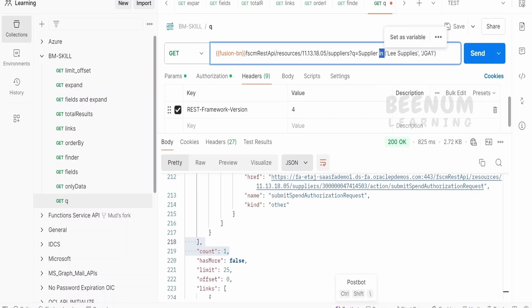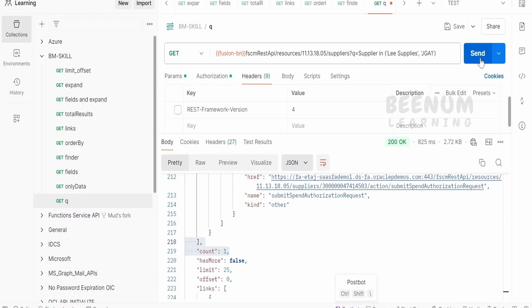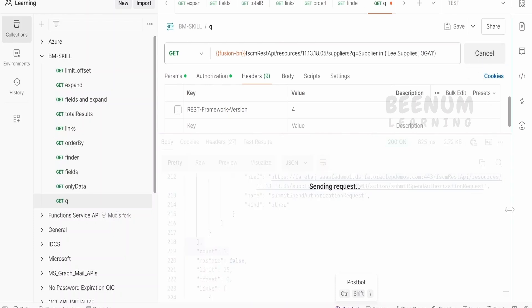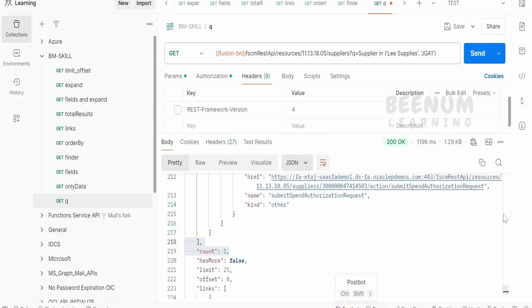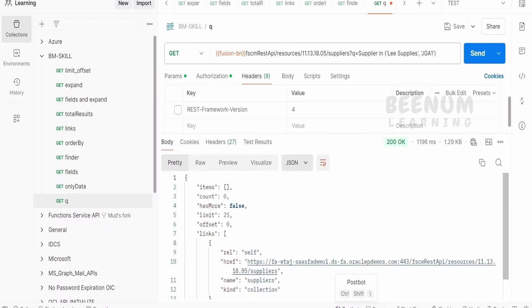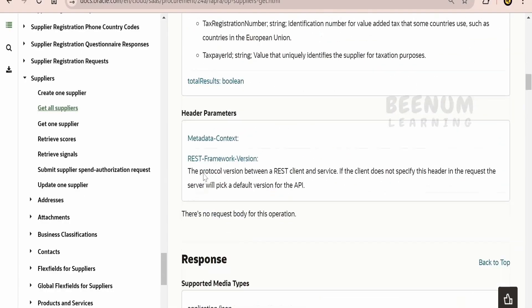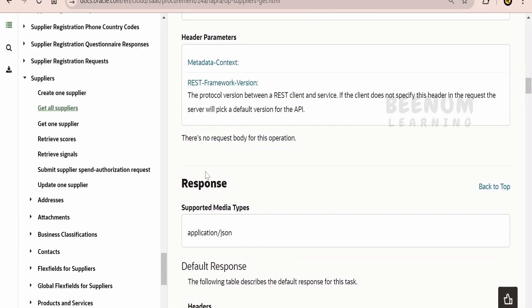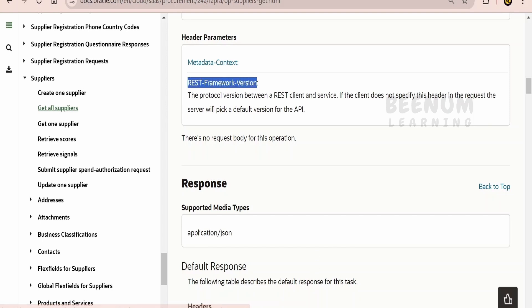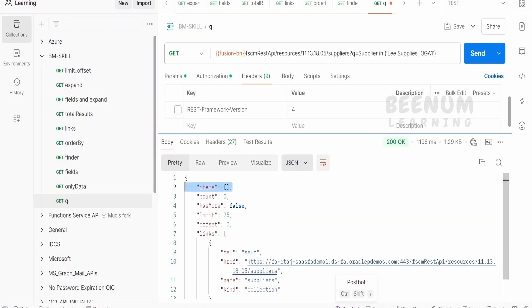So one more point to consider over here is, suppose you are writing this in clause and hitting on this send button, you might encounter that no records are being filled like this. Let me just demonstrate you. As we had seen in our previous class, in order to make use of such in clause and to drill down to the child resources, we have to make use of this header parameter, that is REST Framework Version 1.